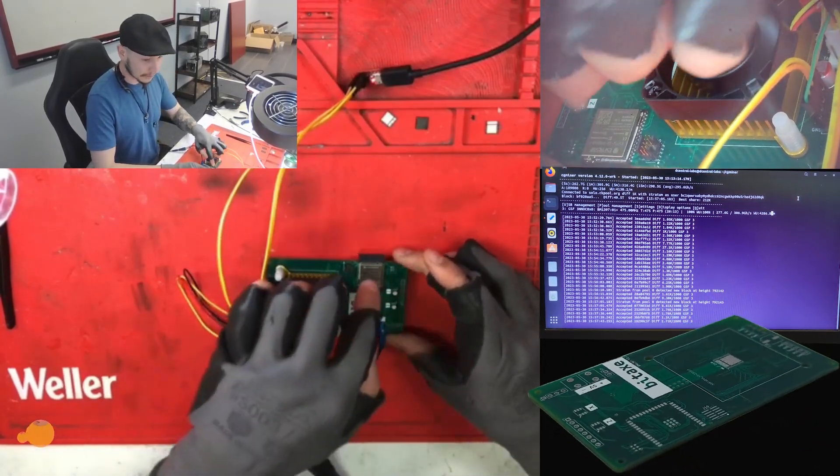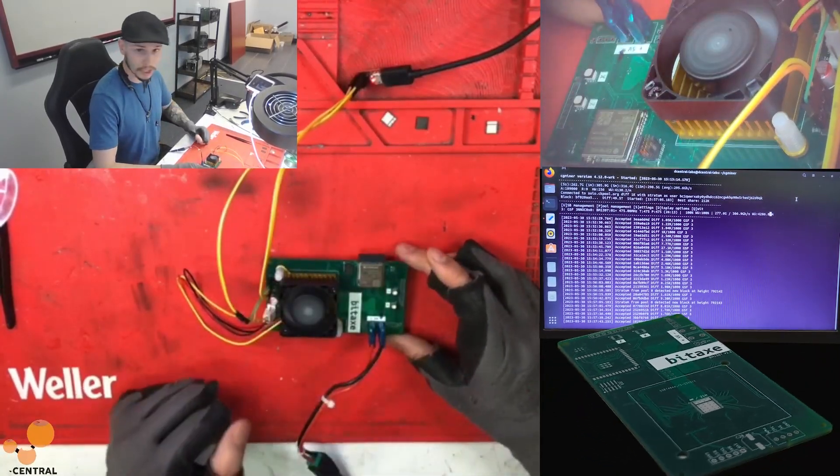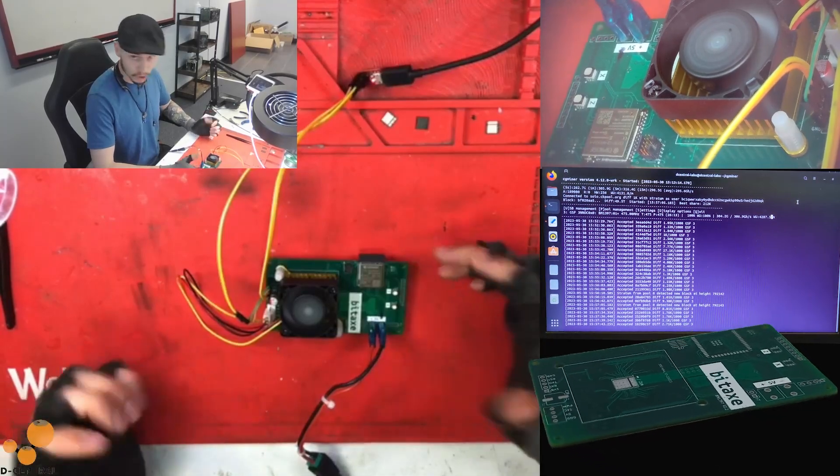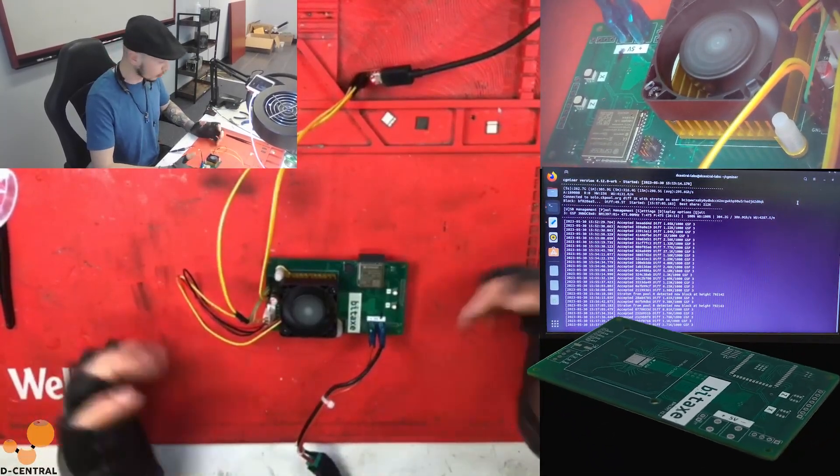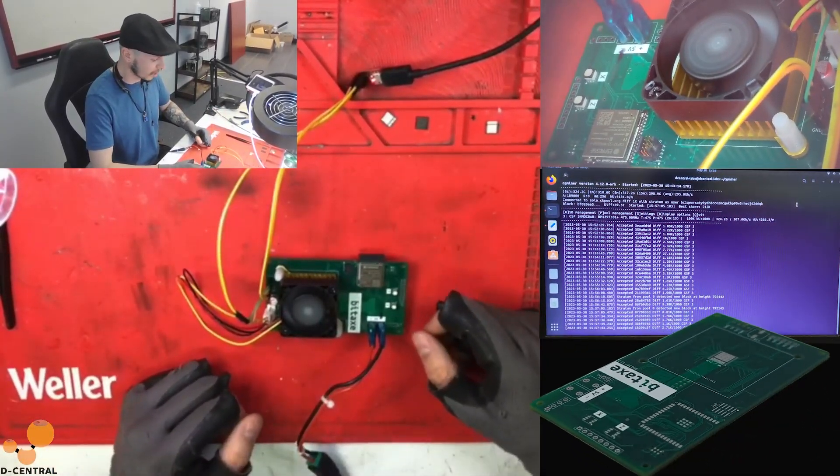Soon that little ESP32 chip will unleash its full potential, but not right now, but it's just a matter of weeks before it's done.